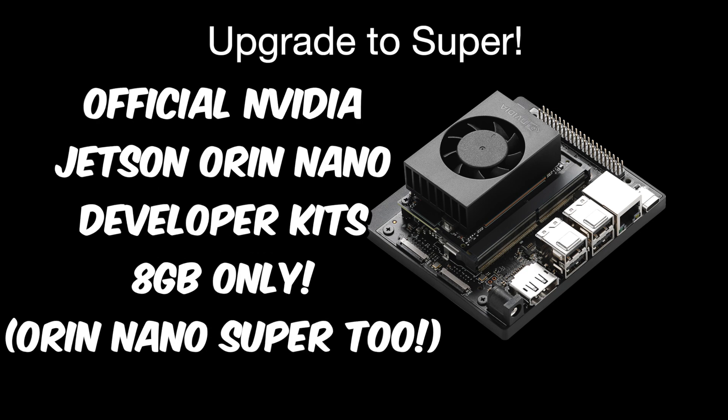This is only for the official NVIDIA Jetson Orin Nano Developer Kits, the 8GB versions. Super support for modules is coming later.